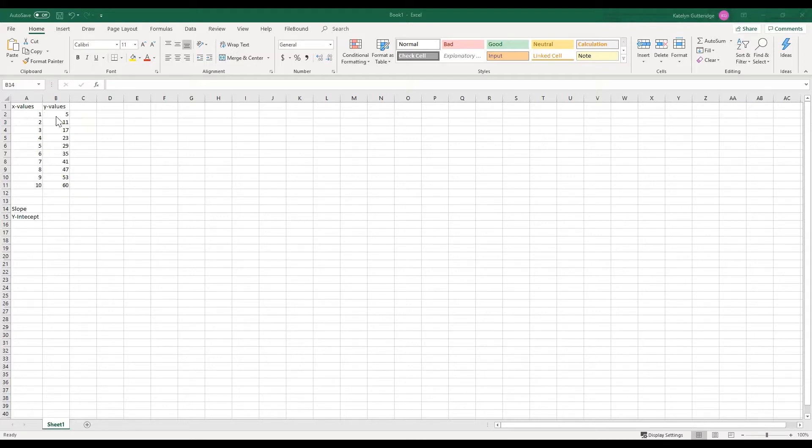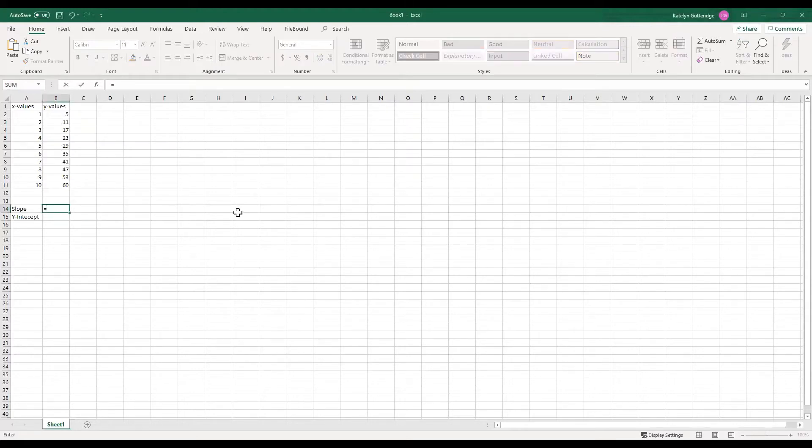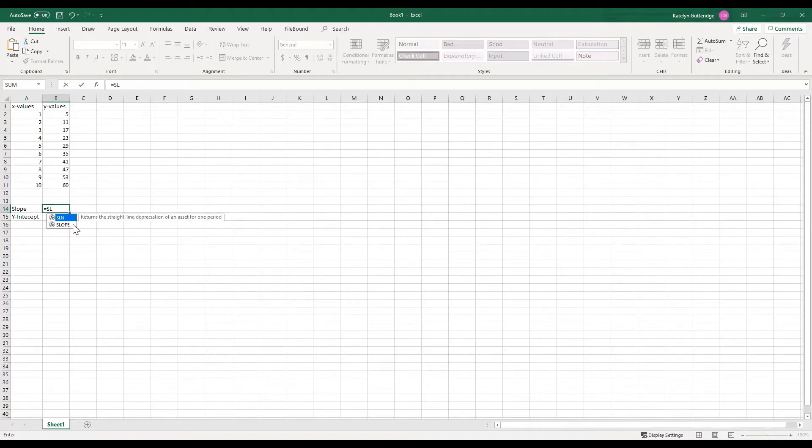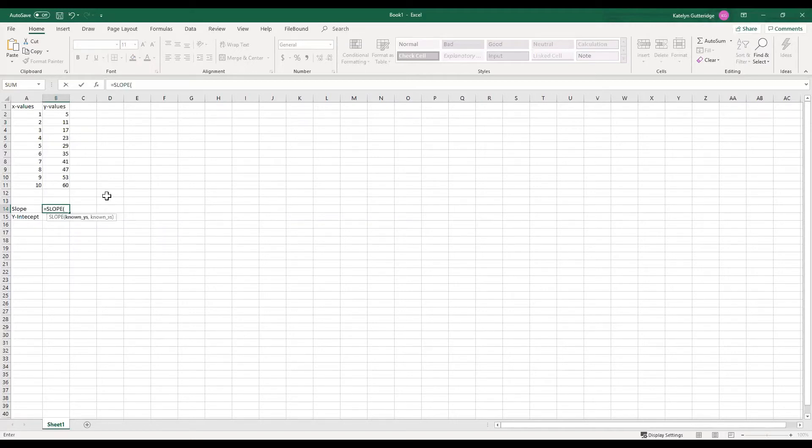So I have my x values and I have my y values. If I want to use the slope function, I'm going to start by typing that equal sign and then I'm going to start typing slope. And you can see it pop up. You can finish typing it if you want, but I like to click on it, hit tab, and it'll automatically put it in there for you.